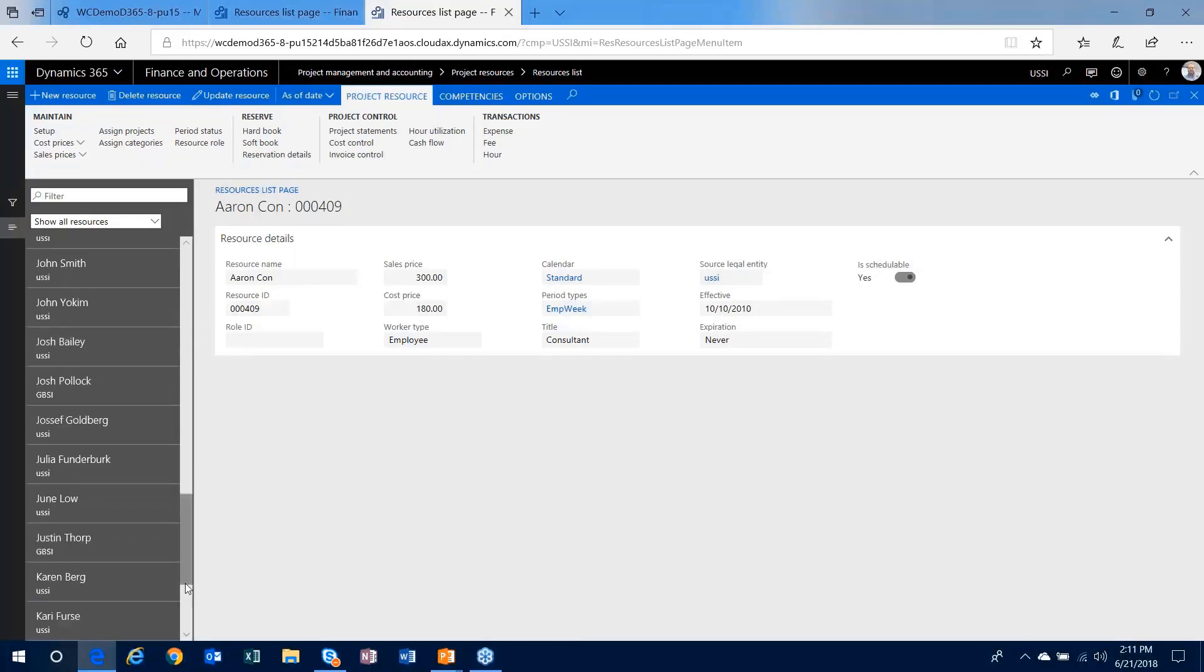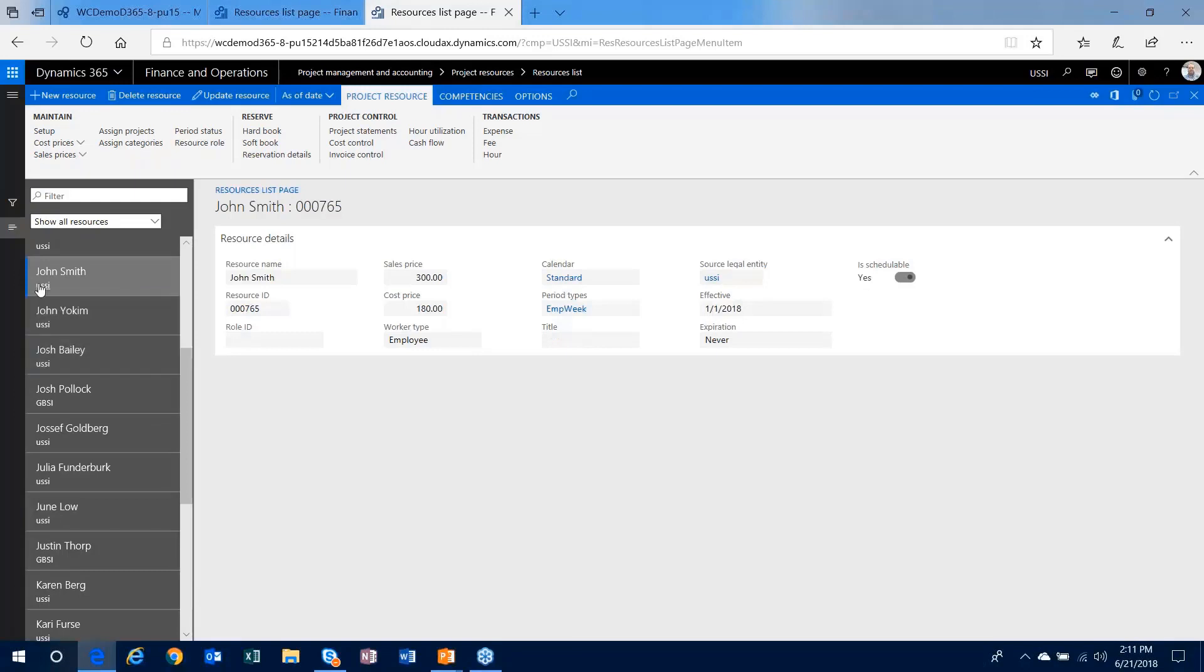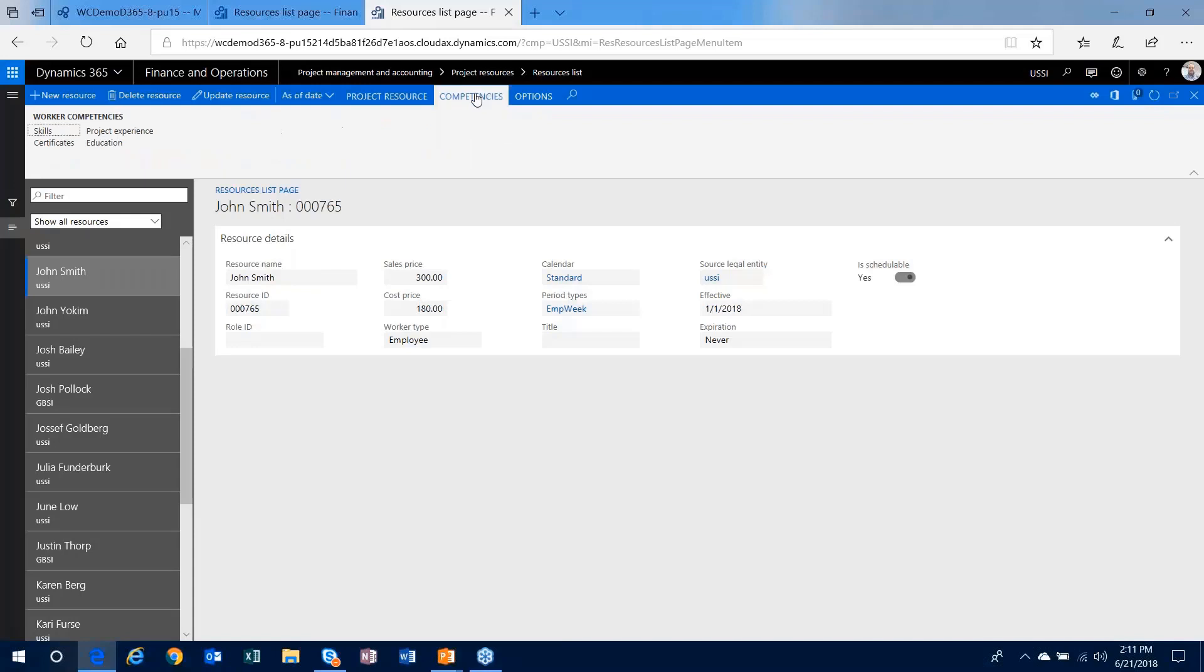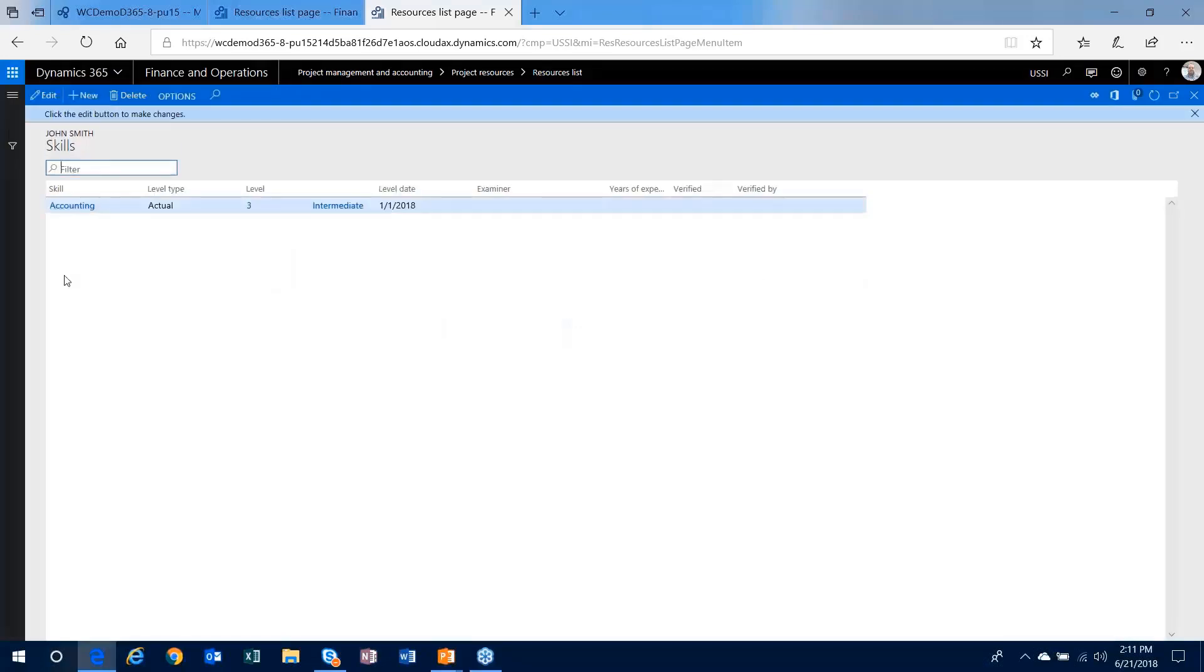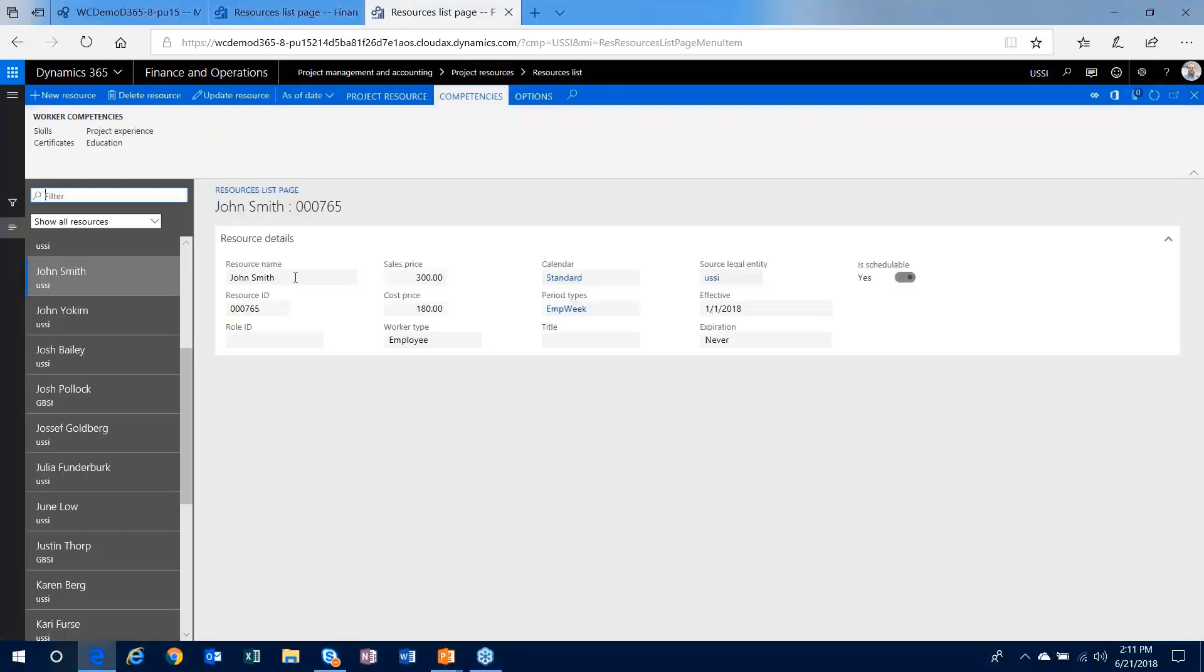All right, so here's my resource that we just set up. So what I wanted to point out here, the ability to enter competencies either at the resource level or at the HR worker level, you'll see that they pass through. So I'm on the worker that I had set up in HR, I put the accounting skill on that worker in HR, and it's visible on his resource in the project management accounting module.